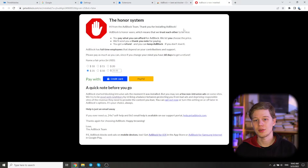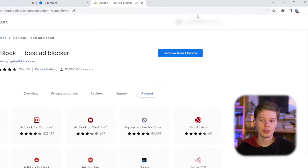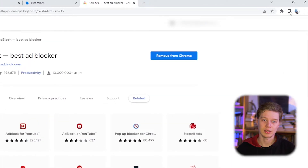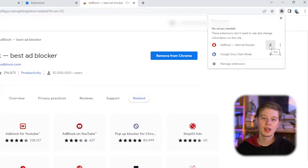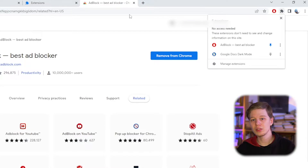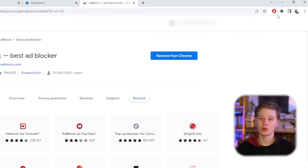If you want, you can thank the authors financially. To activate the AdBlock extension, click on the extensions icon in the upper right corner and click on the pin icon. After that, the utility icon will be displayed in the Google Chrome panel, allowing you to launch and disable it at any time. This extension always blocks all pop-ups on all websites.